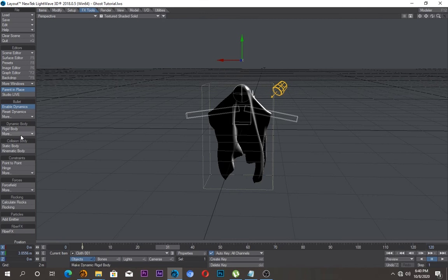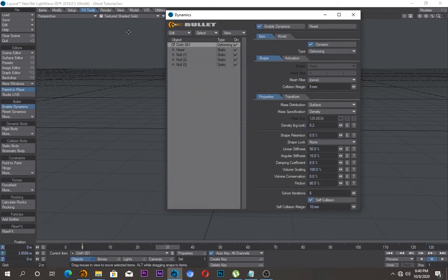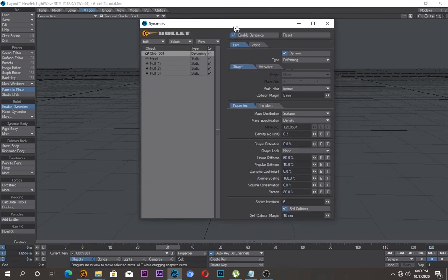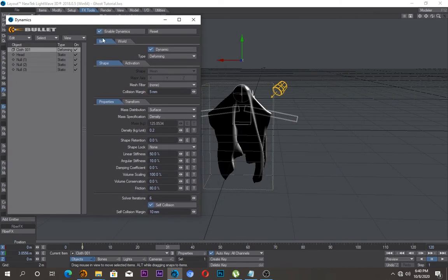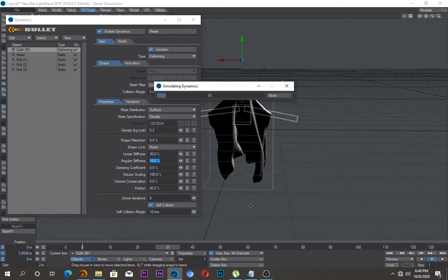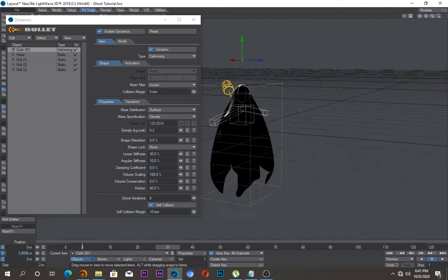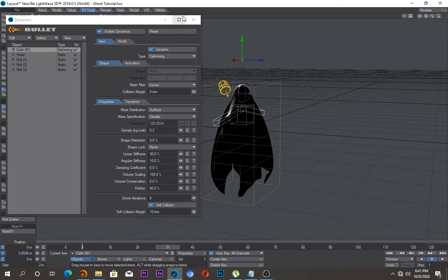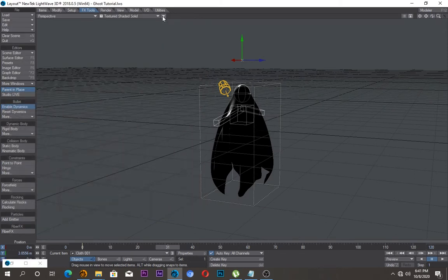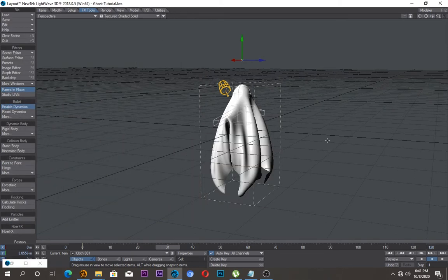So let me just change a few more settings, let's go back to item. So the cloth, the stiffness here I want to reduce this as much as possible, say 30. Much better, the falling off looks a bit much more better now.